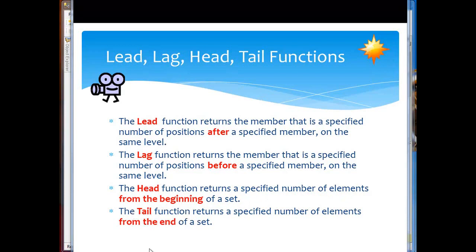Tail is the reverse, tail shows me the dogs. Returns a specified number of elements from the end of the set.